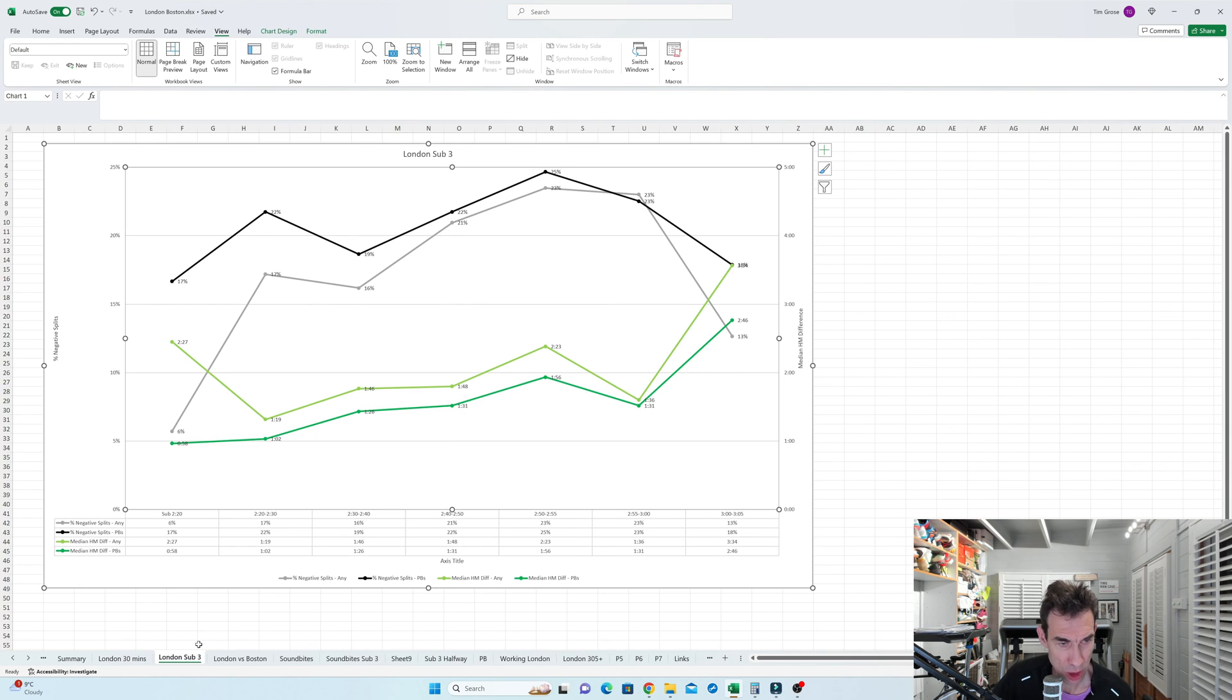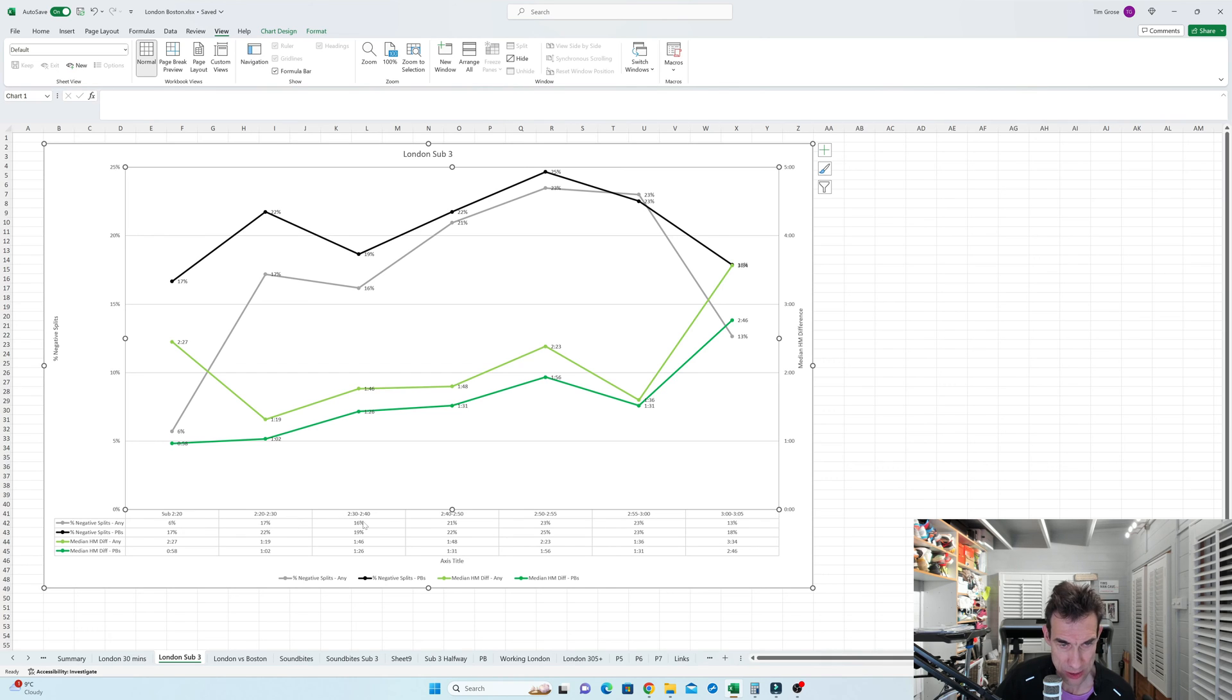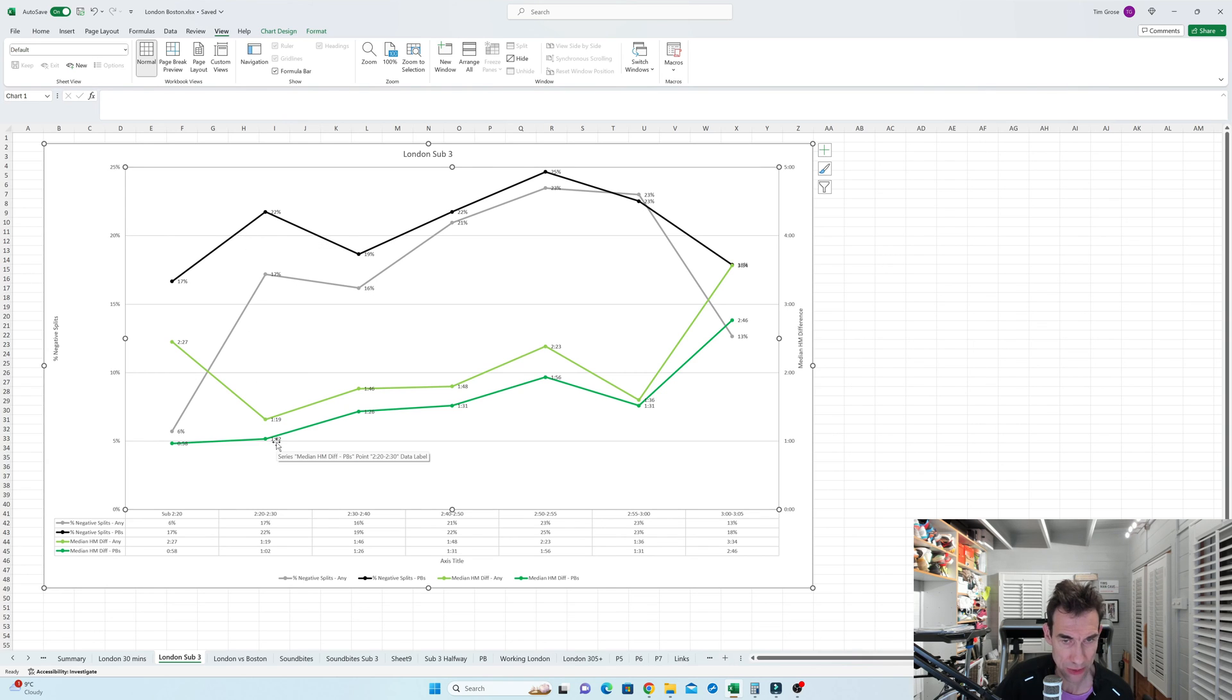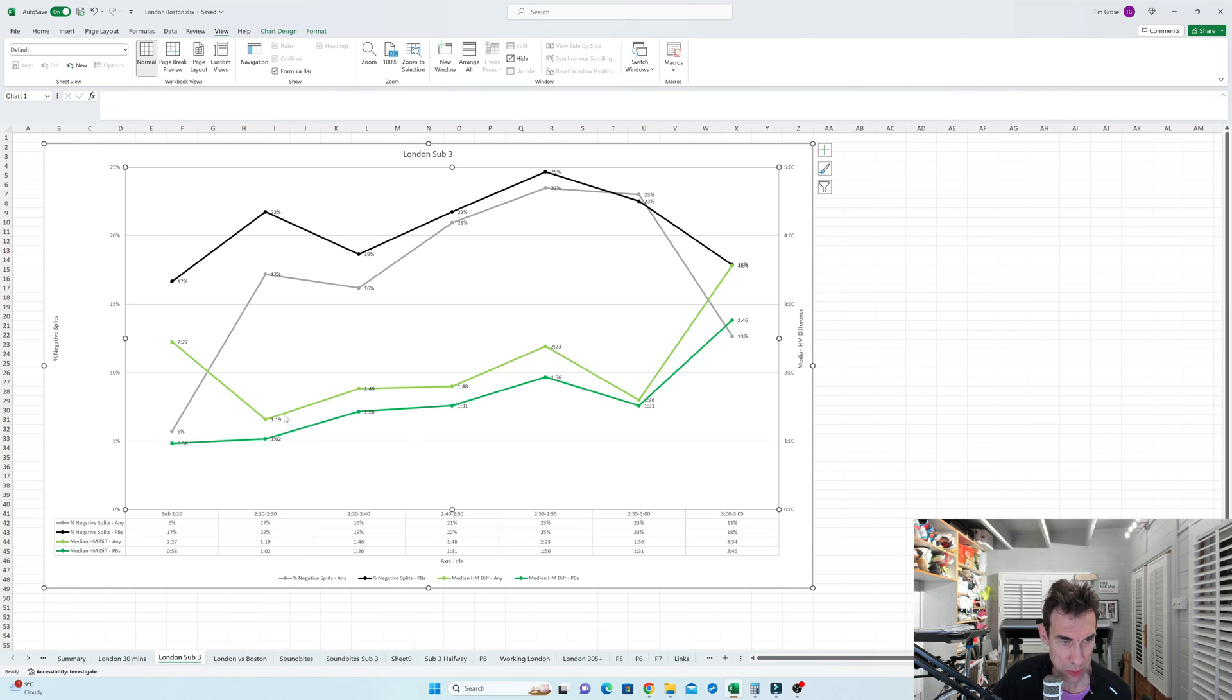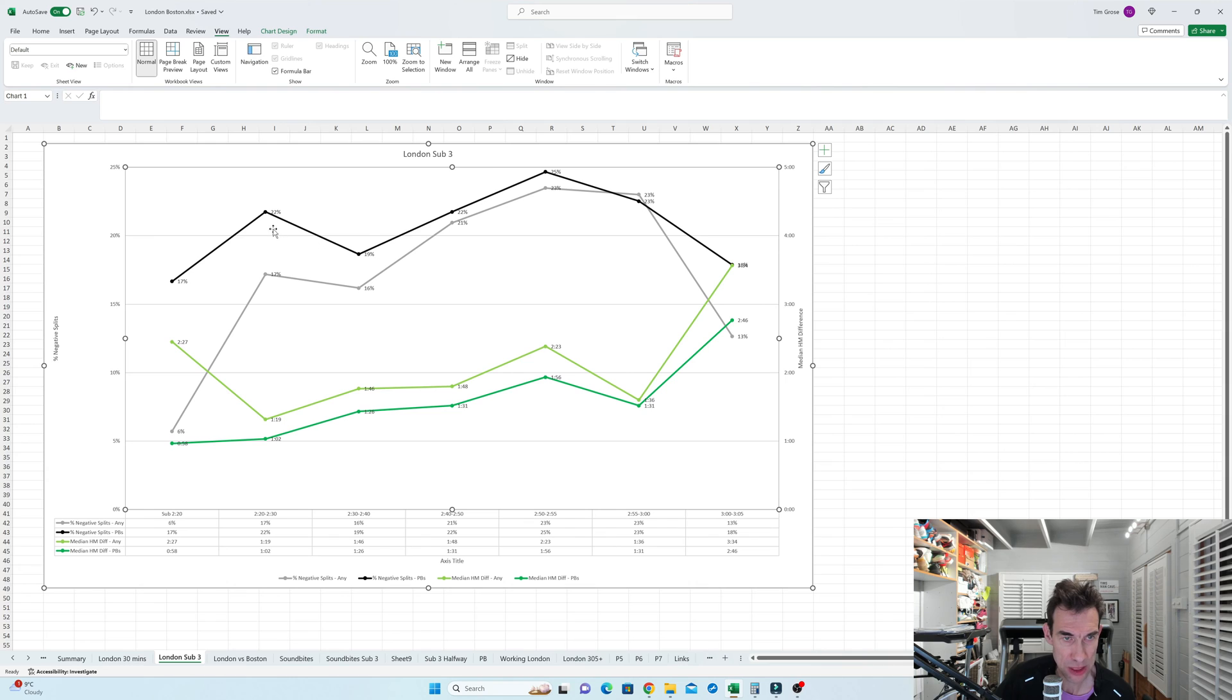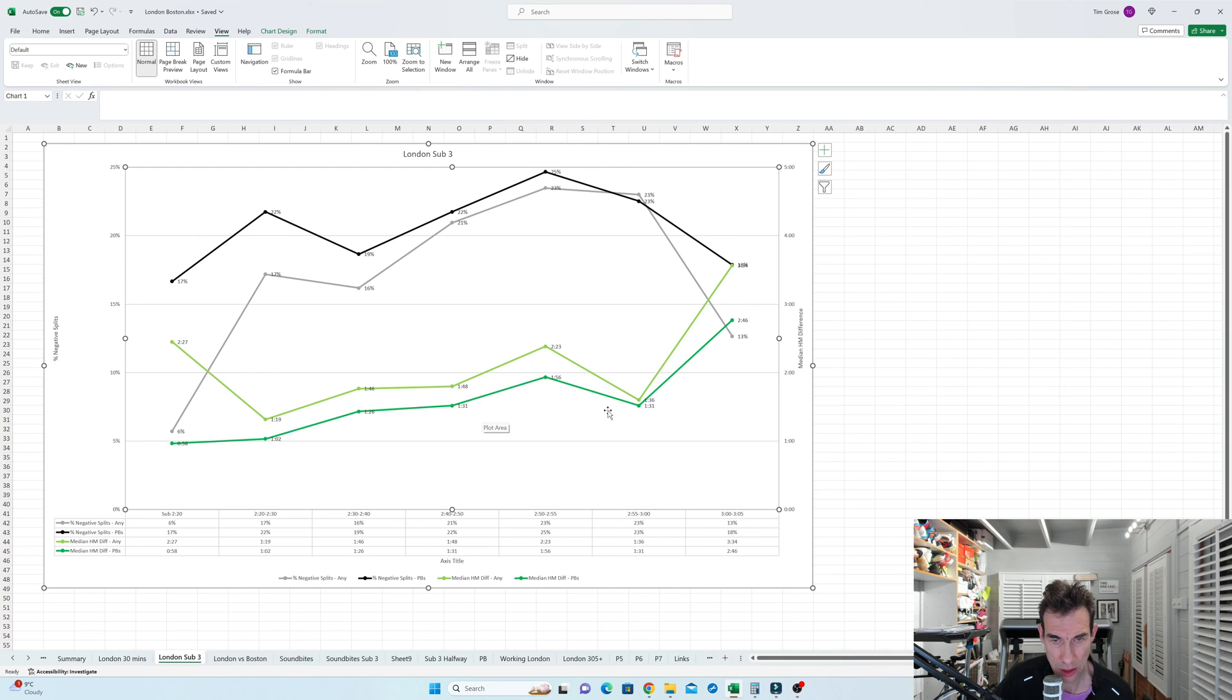I've also done a graph of the sub three in sub 2:20 range here, 2:20 to 2:30, 2:30 to 2:40, 2:40 to 2:50, and then five minute bands just around the three hour line. So what we're seeing here is that the slightly darker line in each case is showing the case when the people did their PBs and the slightly lighter one, either the gray or the black and the light green not the dark green, is when there was anybody. I just want to illustrate the fact there's very little difference between the people doing the PBs and everybody.